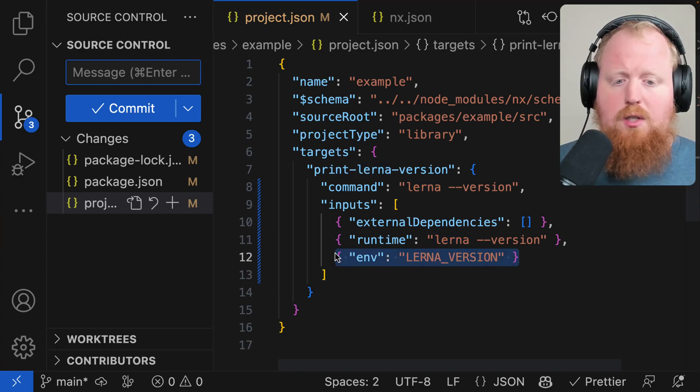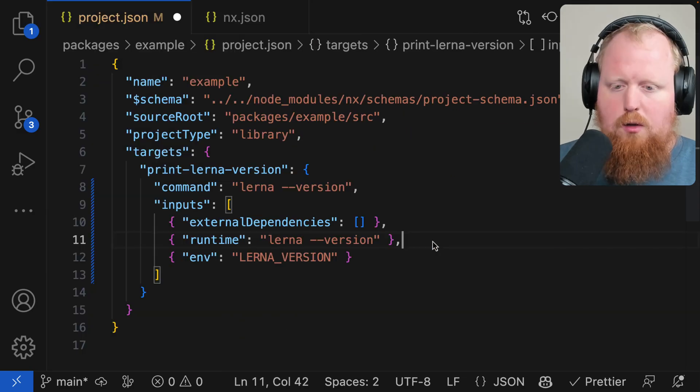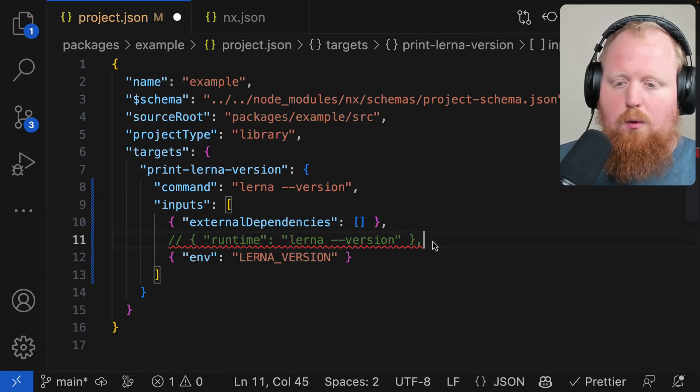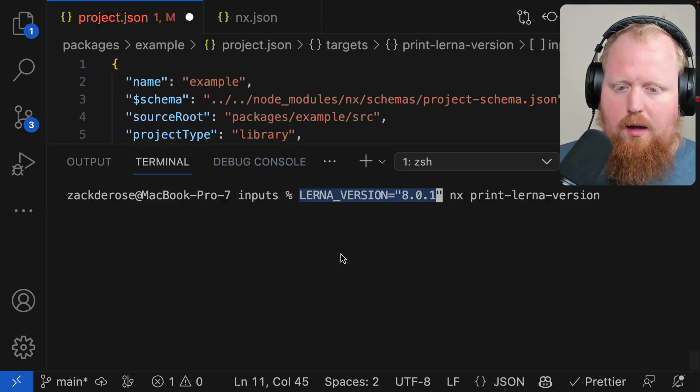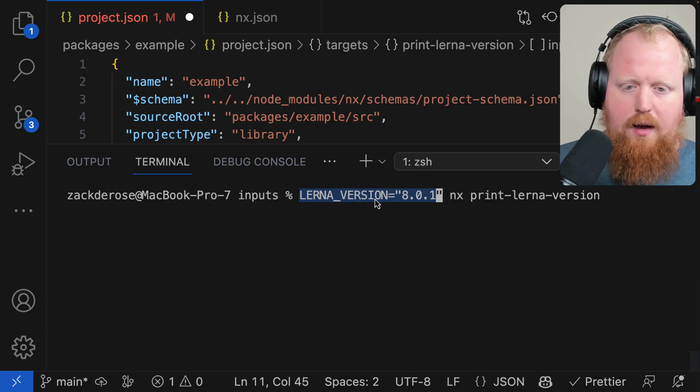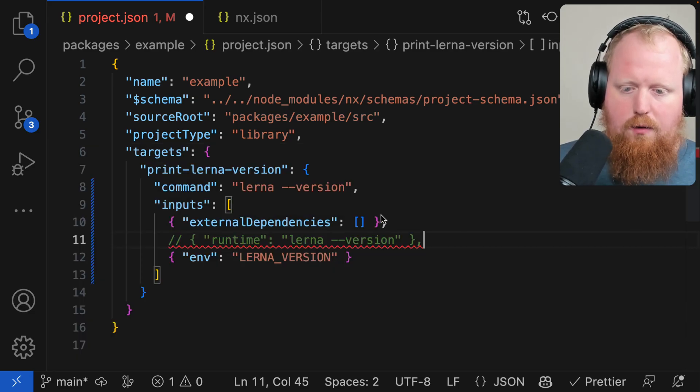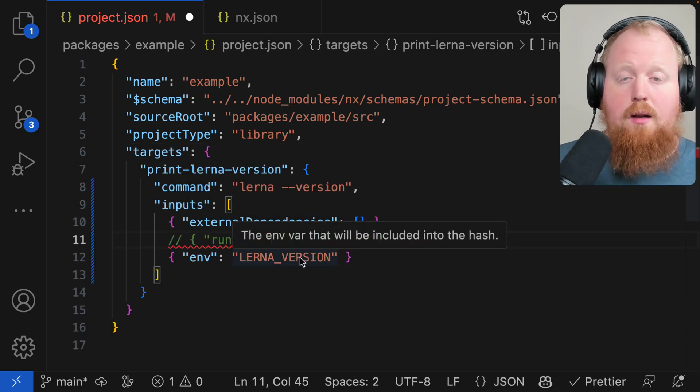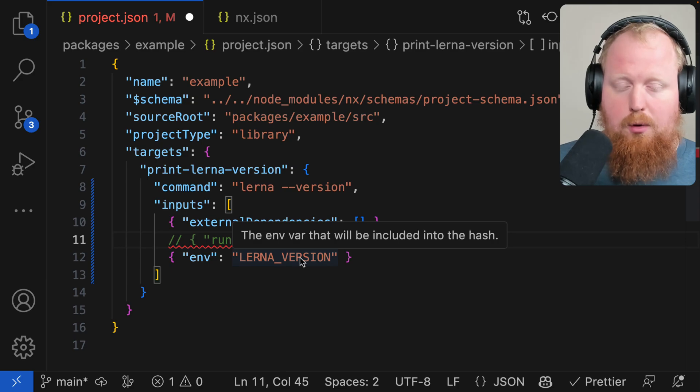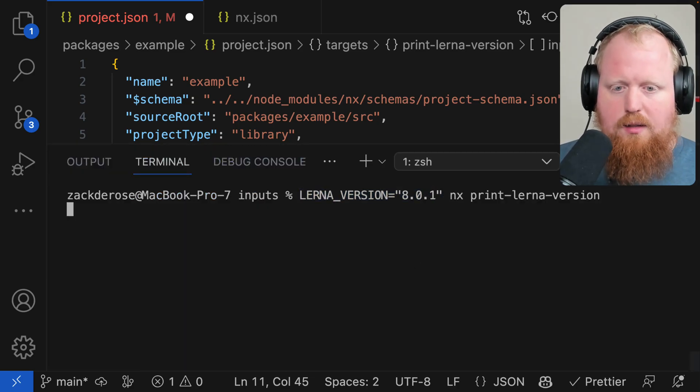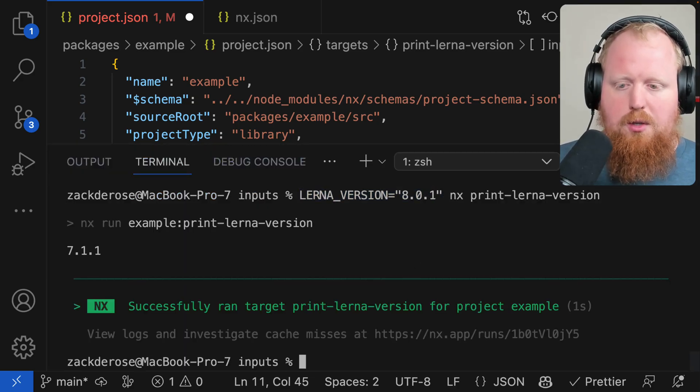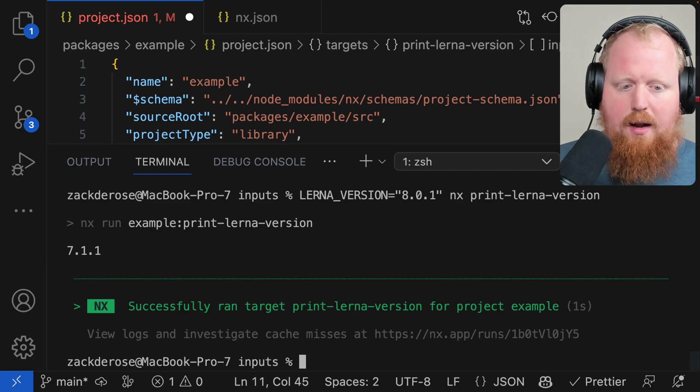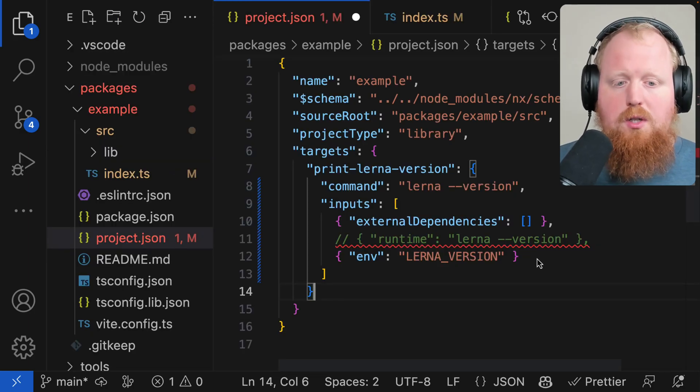Another option for inputs here is actually the environment variable. So if we comment out the runtime input here and take a look at our terminal, we can see that here we're specifying an environment variable for that lerna version that we said should be factored in as part of the input. So now if we run it, we can see that since NX saw a new lerna version being specified, it actually busted the cache.